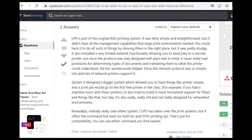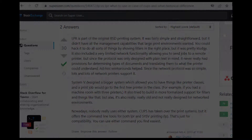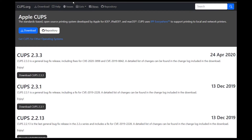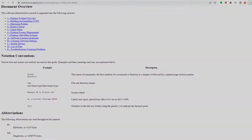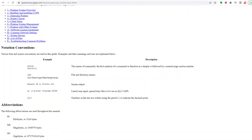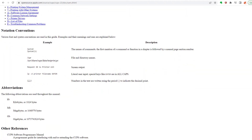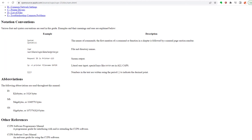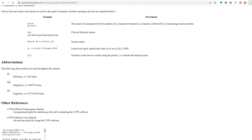Although each command line interface has its historical origin in a respective distinct printing system, the modern CUPS printing system — which, by the way, is created and maintained by Apple — just adopts these old interfaces. Both the LP and LPR commands now use the same CUPS drivers underneath the hood.